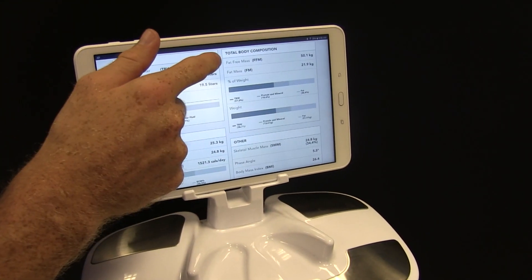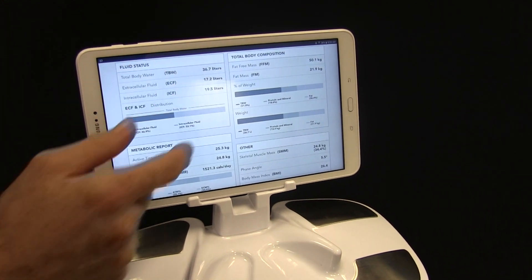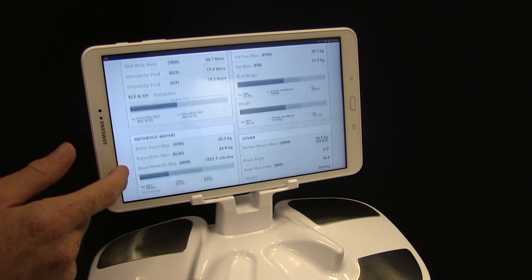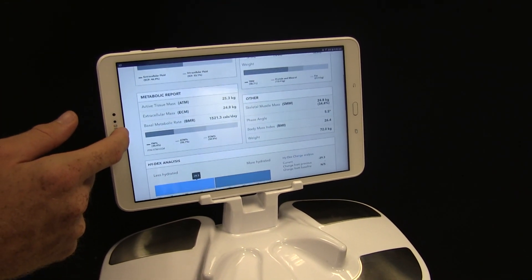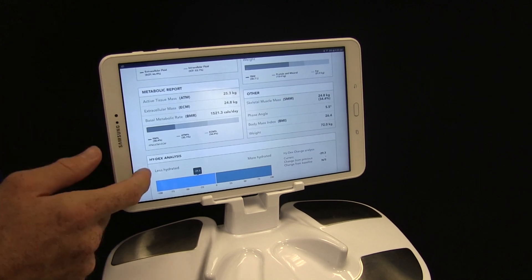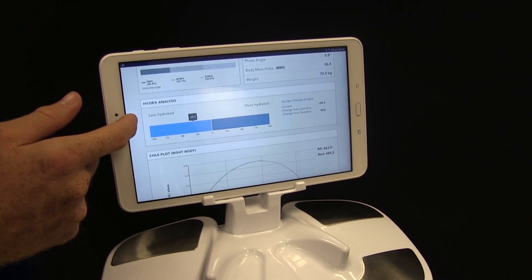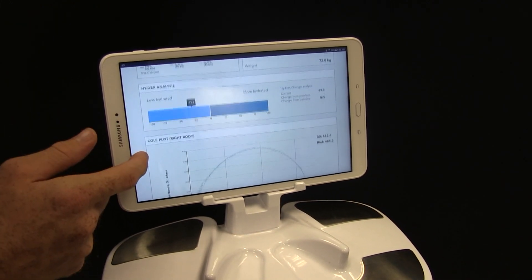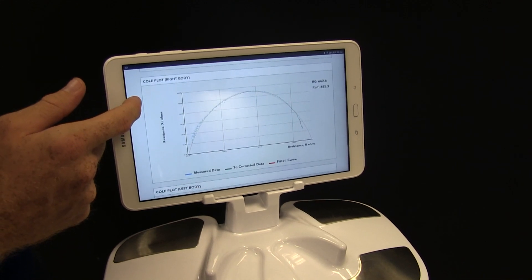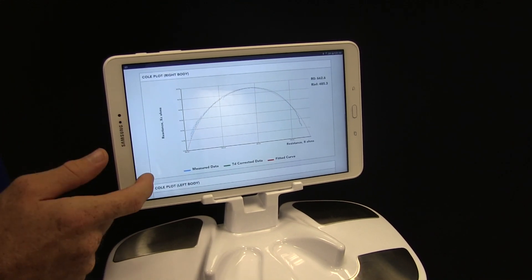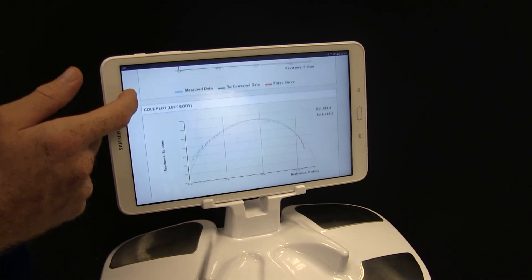The bioimpedance spectroscopy technology allows you to determine body composition — in particular fluid status and hydration — in a rapid, non-invasive, repeatable objective measure. The technology is the most advanced of its kind and has been developed to be simple and easy to use.